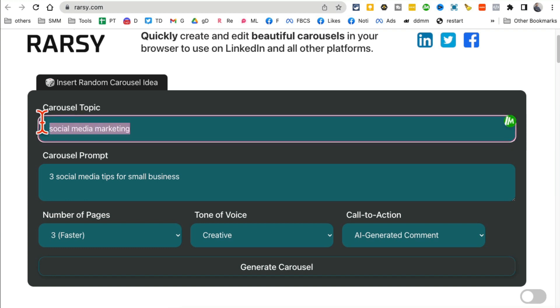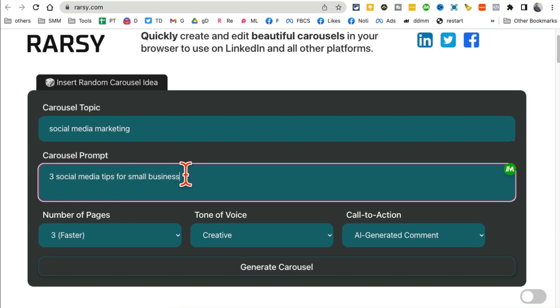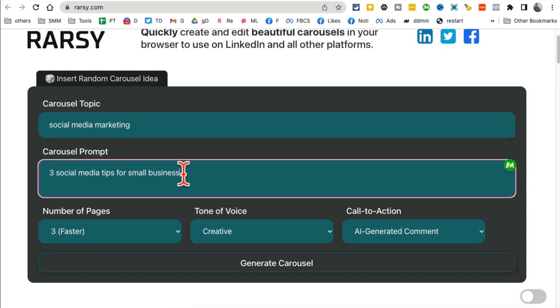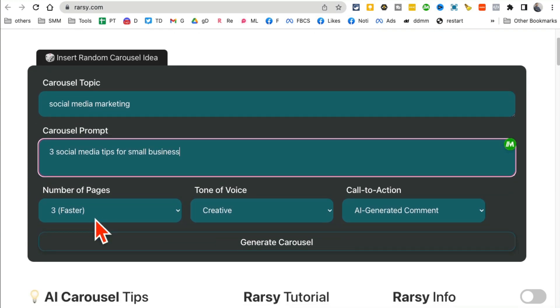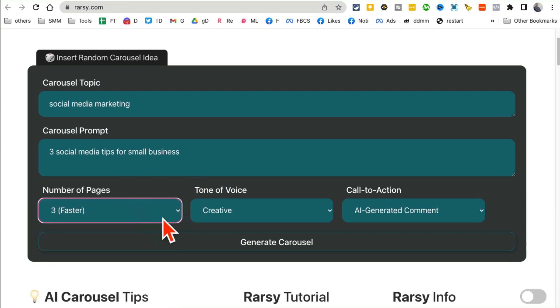Enter your course topic here, so my topic is social media marketing. And then what's my prompt? Let's say I want to do social media tips for small businesses. You can write anything that applies to your niche or your business. How many pages? For the purpose of this demo, let's do three pages.